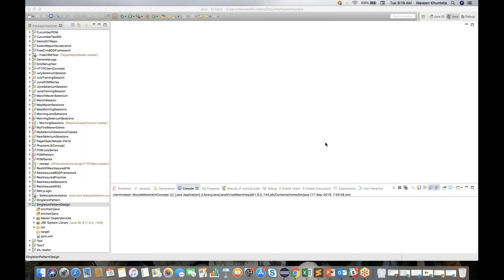There are a lot of advantages — a single driver, or single object, will be maintained throughout the execution. It won't create any new object, it won't allow you to create a new object. So it's a very simple design pattern. It's very famous and you can use it in your project as well. We will see how you can use the same concept in Selenium WebDriver also.